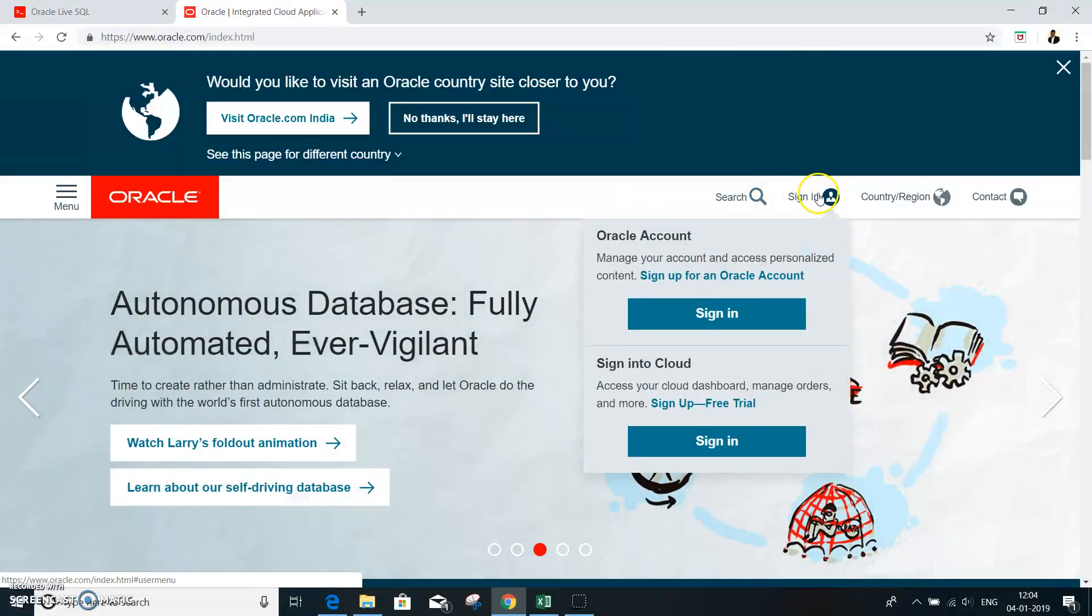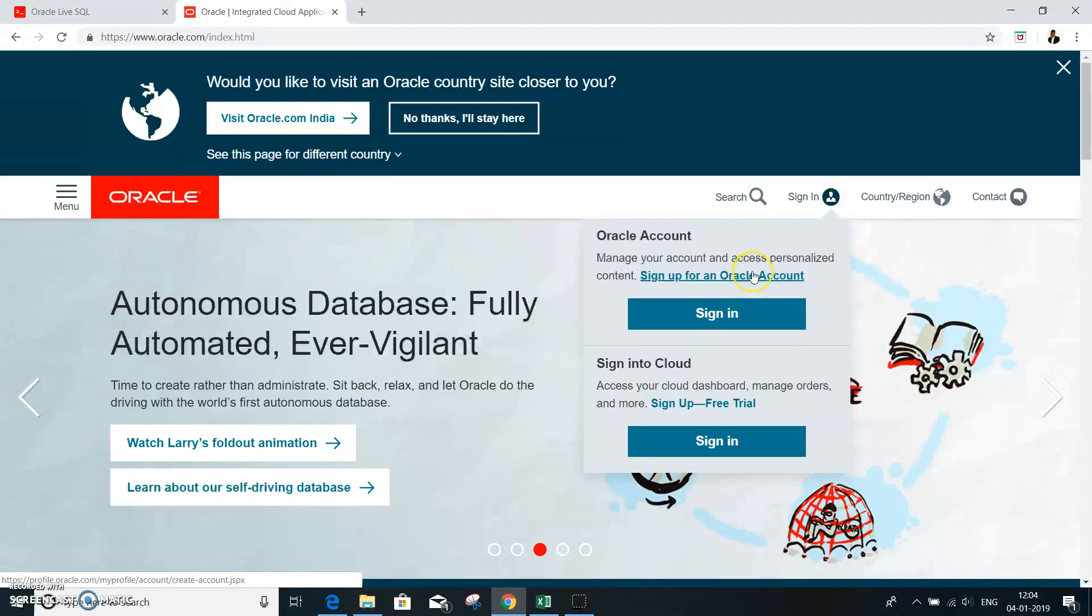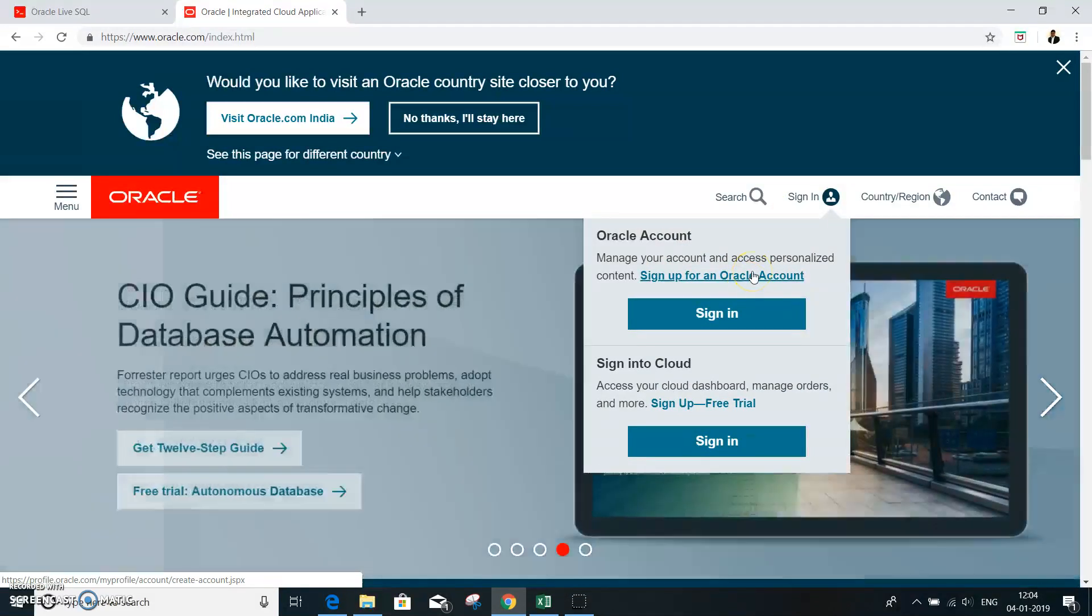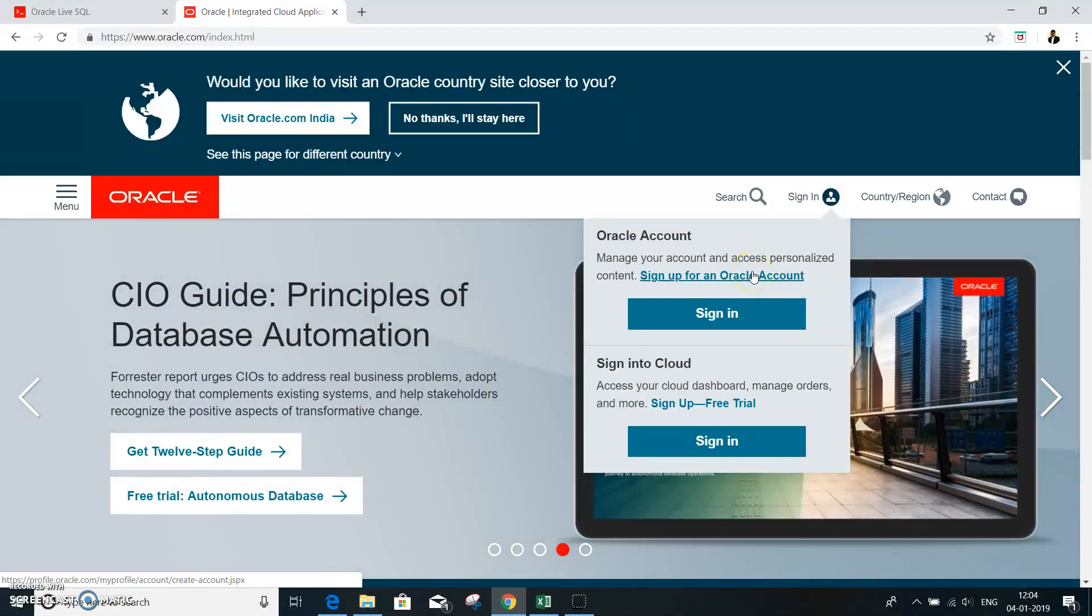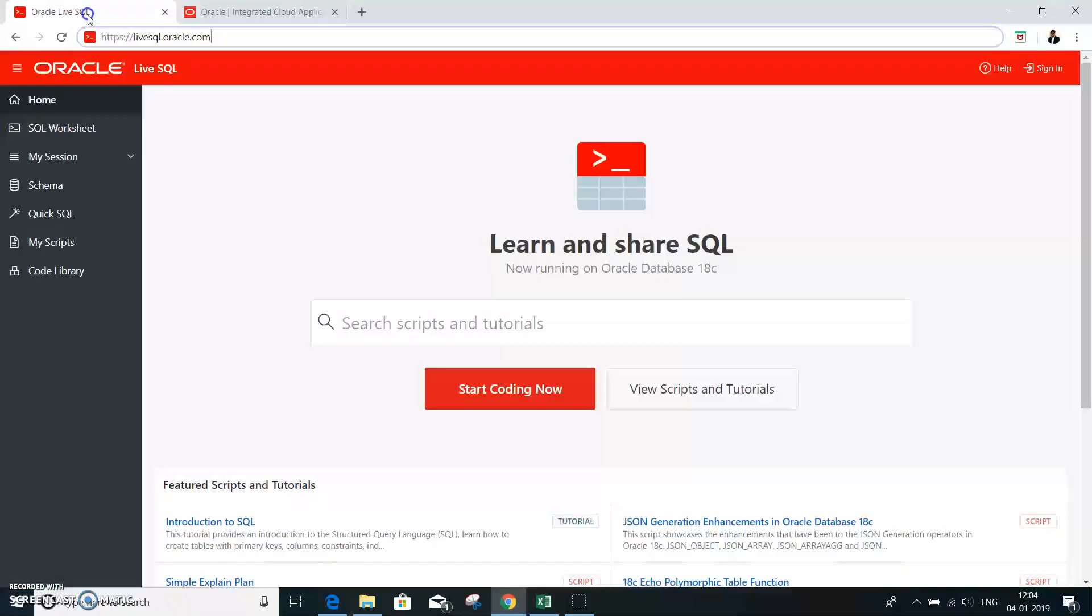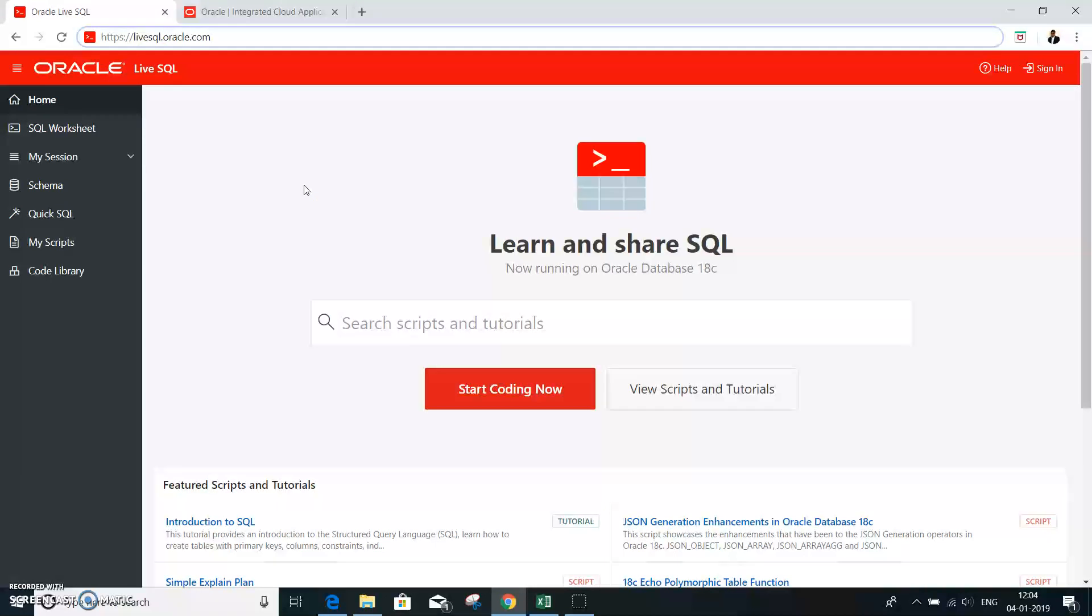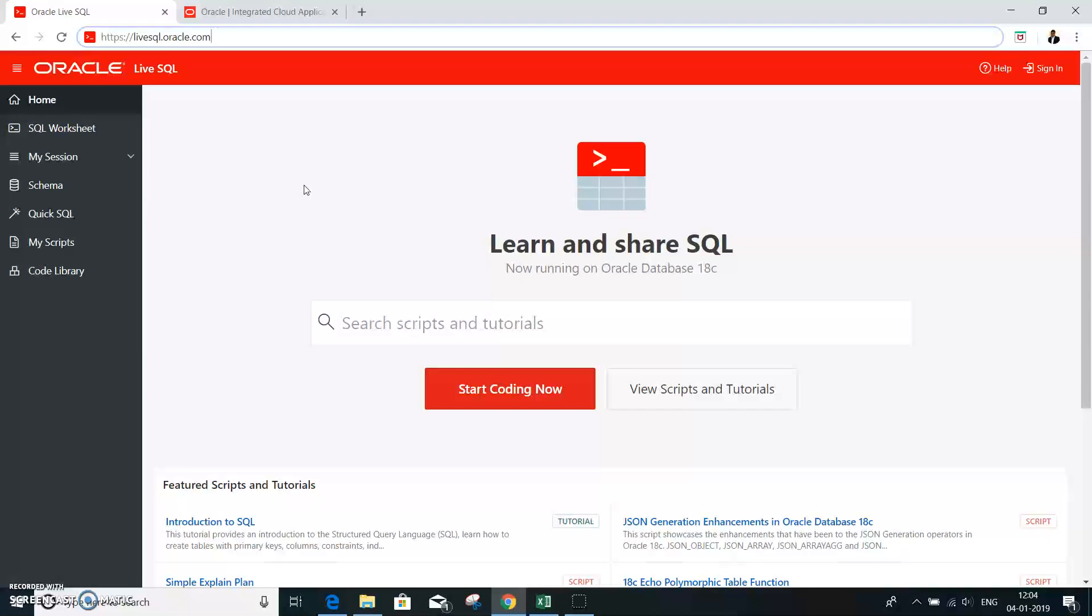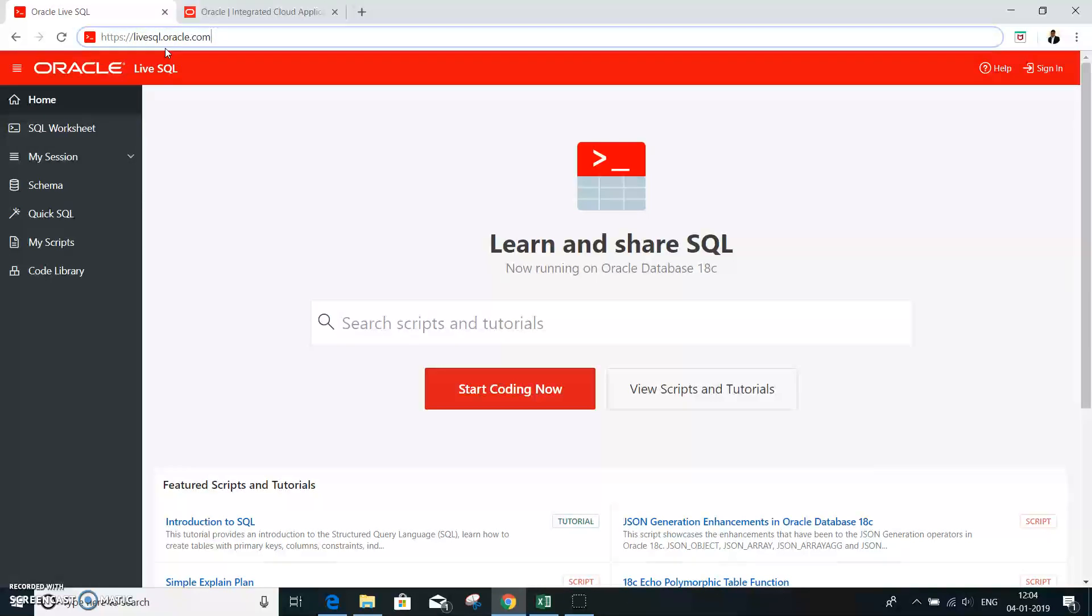You can sign in and you can sign up with the Oracle account. So once you create this account, then with that account created, you can use that sign in details to access live sql.oracle.com.